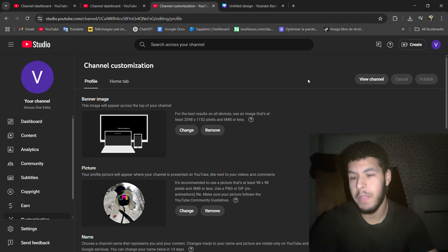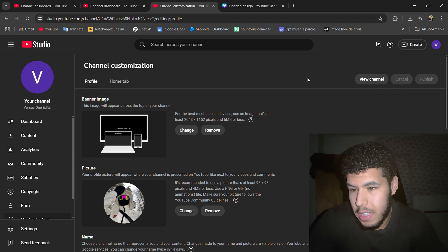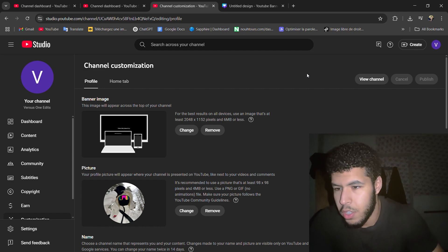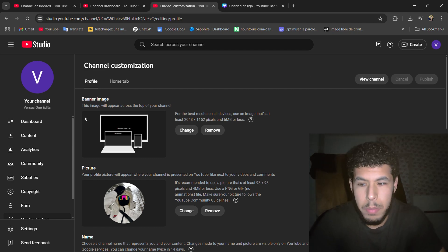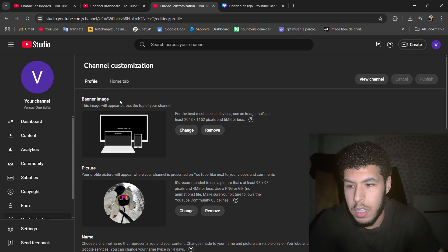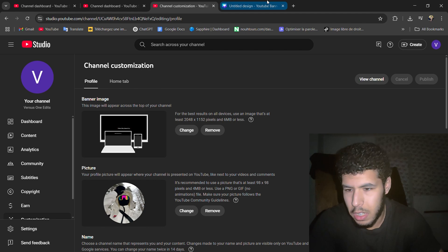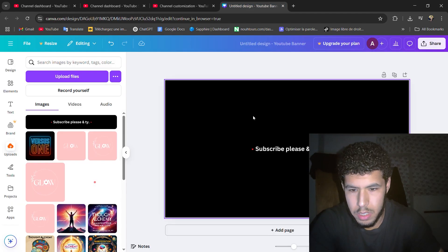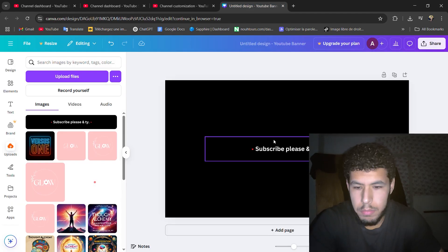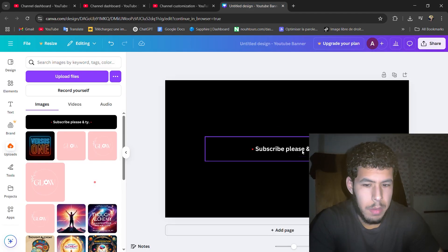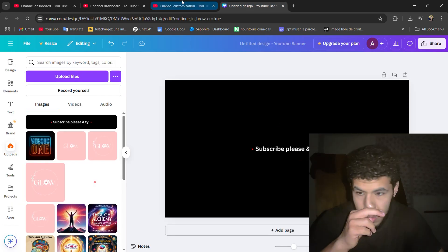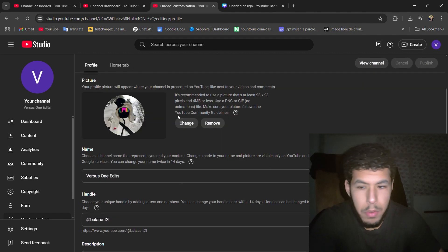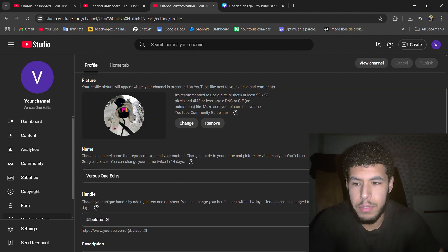Anyways, with that being said, let's get started. For the banner, you need a simple banner. To be honest, I made this using Canva. Just subscribe, please and thank you. And for the profile picture, I took this from Pinterest.